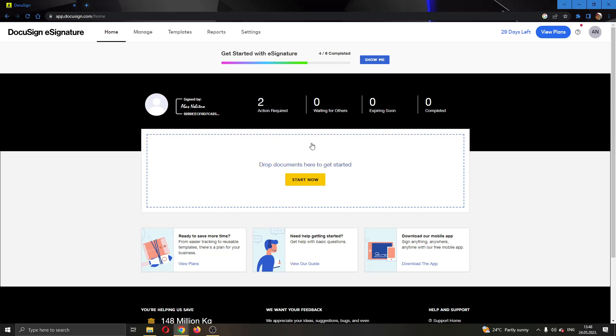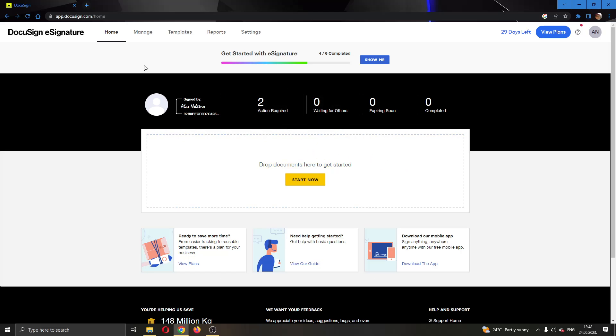As you can see, you can drop new documents right here to upload them and edit them. Here you can see if you have any actions required with your documents, and here at the top of the page you can see all the necessary sections that you can access in DocuSign such as home, manage, settings and so on.